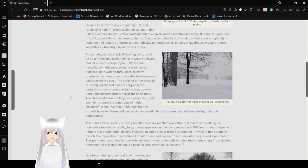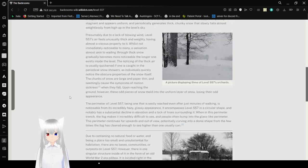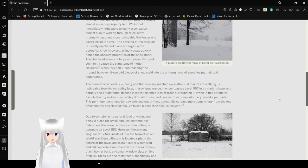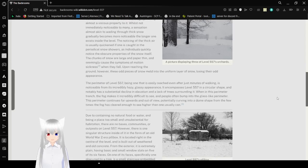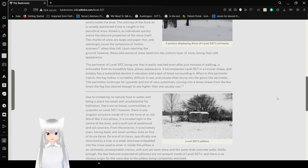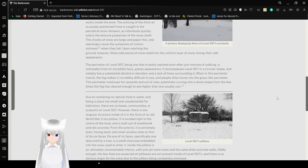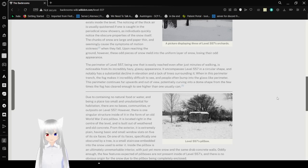Presumably due to a lack of blowing wind, Level 557's air feels unusually thick and weighty, having almost a viscous property to it. Whilst it's not immediately noticeable to many, a sensation almost akin to wading through thick snow gradually becomes more noticeable the longer one exists inside the level. The noticing of the thick air is usually quickened if one is caught in a periodic veil of snow showers.